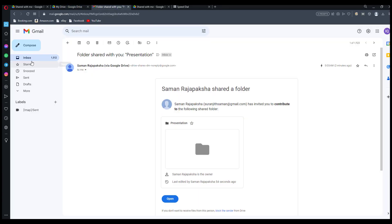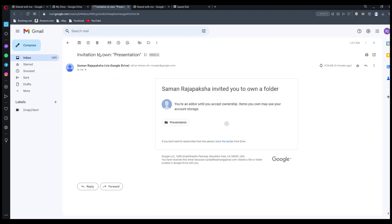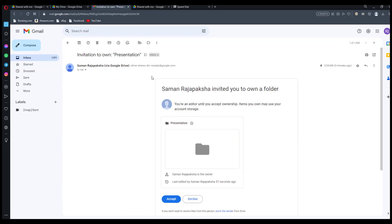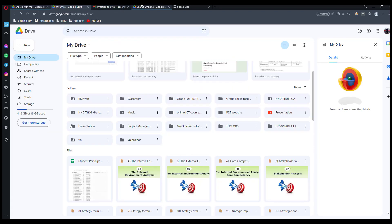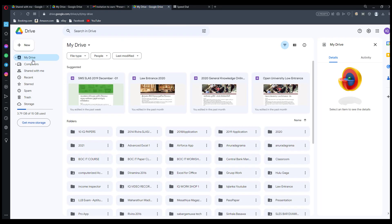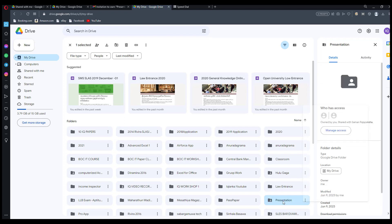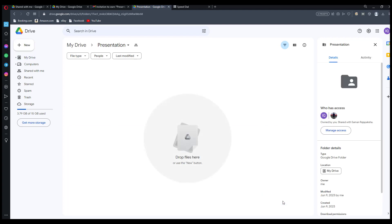Click on 'Transfer ownership', then you can send the invitation. The intended new owner will receive an email message. Now I am going to the new owner's email — the new owner can click to accept the transfer.